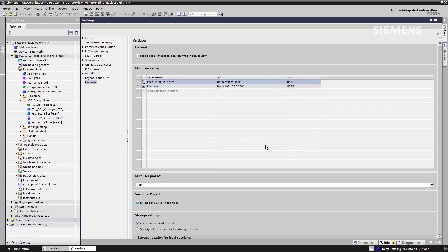By clicking Add, I've now set up a connection to my Multi-User Server in the TIA Portal.